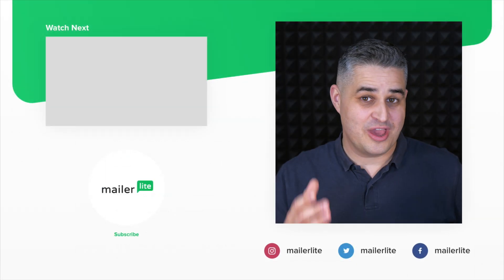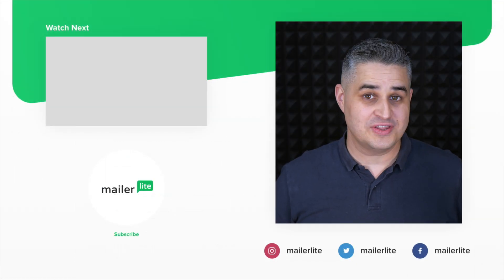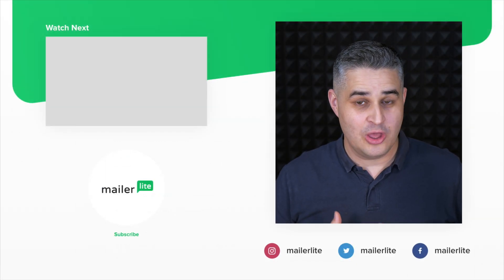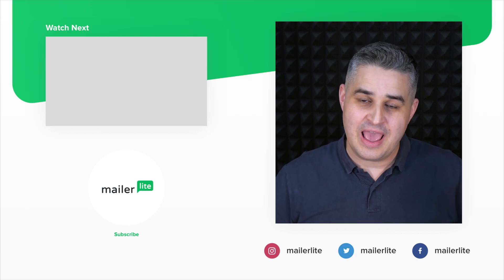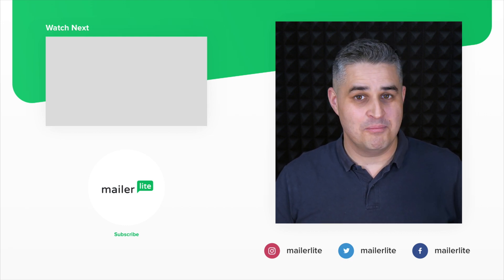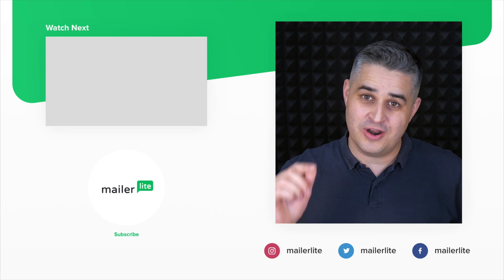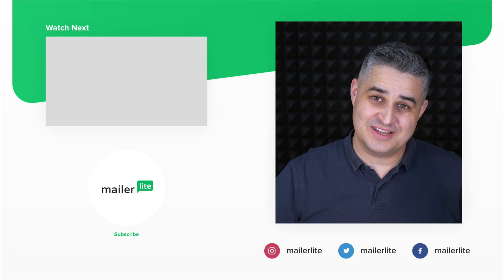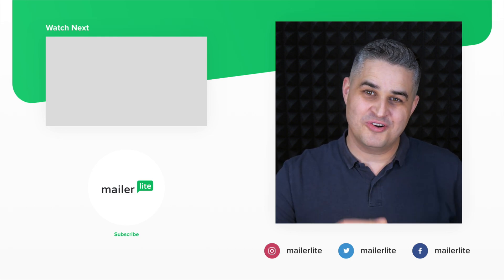Again, thank you for watching. If you need more help, contact us directly or join our academy and learn all the ins and outs of MailerLite. All the details are in the description. See you there and have a wonderful day.